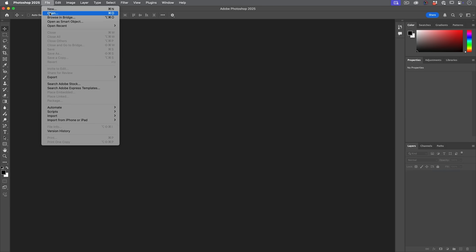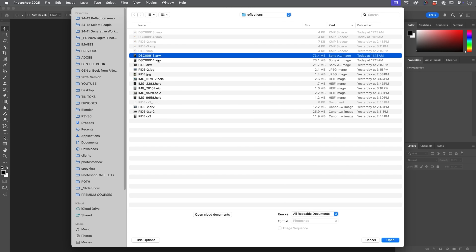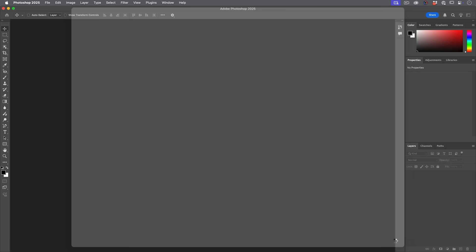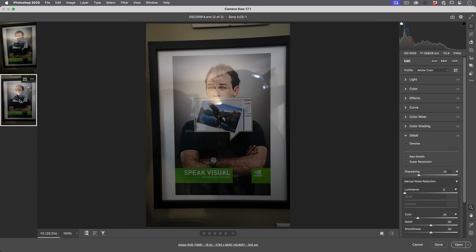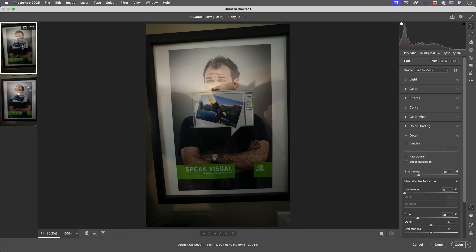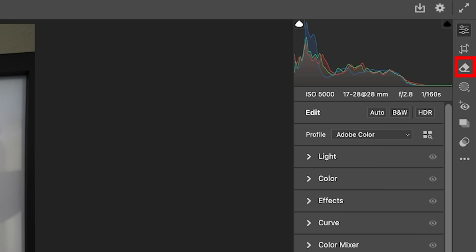So we're just going to choose File, Open and you want to make sure that you grab raw files. So I'm going to grab these two and I'm going to show you kind of where it works and where it doesn't. So here's a picture I took of a picture with all the reflections that you would expect from that.